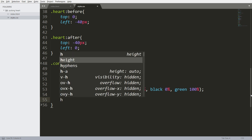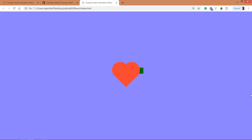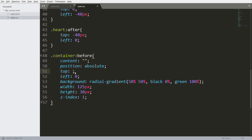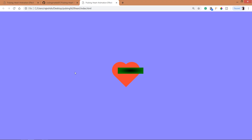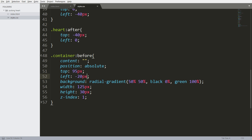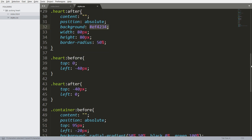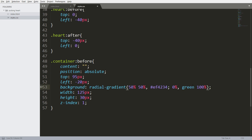Set width to 125 pixels and height to 30 pixels. See here we can see the shadow. Now let's place it below the heart. See here we can see the black color starting from zero and the green spreading entirely — now let's change the colors.